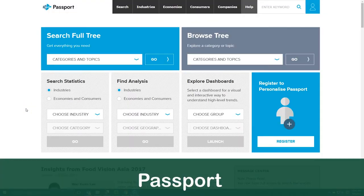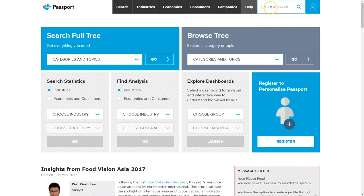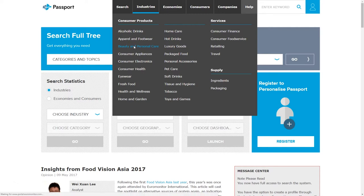So this is Passport, and Passport is a great product for looking at consumer products in a variety of international markets. To use this you can either go up here and search by keyword for your product, but I actually prefer to go under Industries and browse by industry if I know what industry my product might be located in. In this case my students are working on the beauty and personal care industry, so here we have beauty and personal care — we click there and it will take us to the beauty and personal care home page.